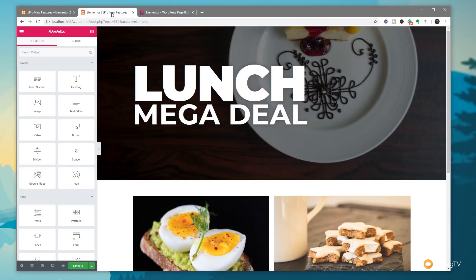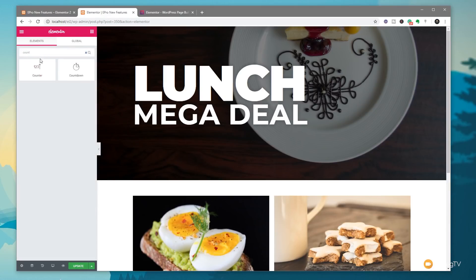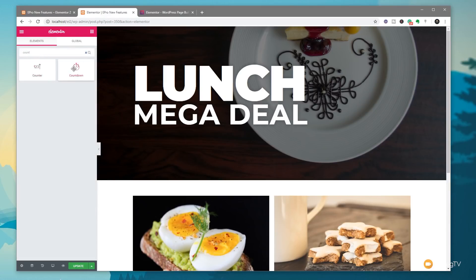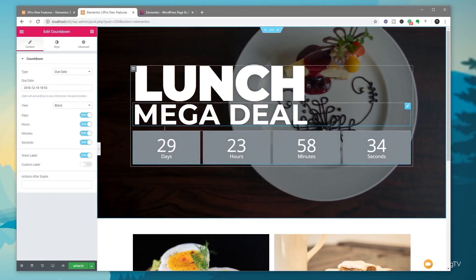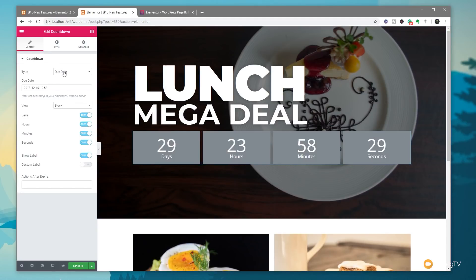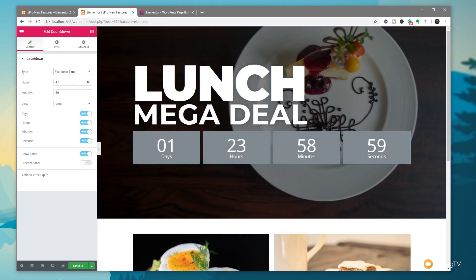Going ahead and hopping over to the dashboard, opening up the page — let's take a look at how easy it is to insert and control the countdown timer. Just come over and search for the widget, search 'countdown', and there's our option. Drag that over and drop it into the location; you can see it pre-fills with a range of data and information. On the left-hand side we have a couple of different options for the type of countdown timer we want.